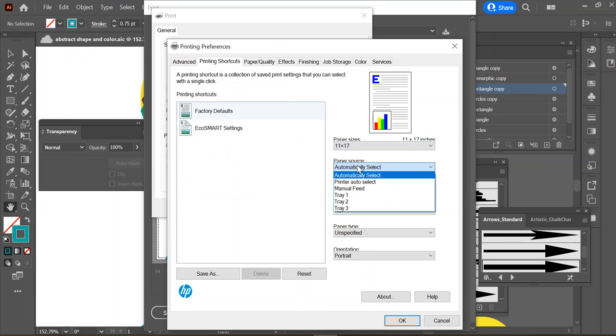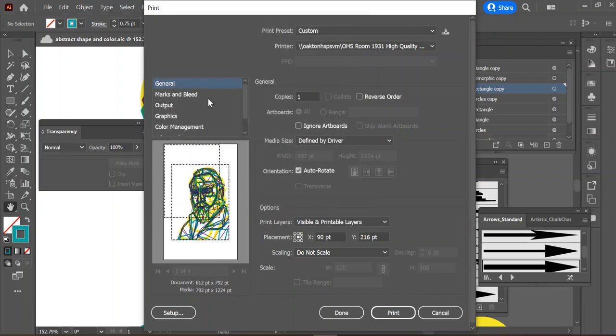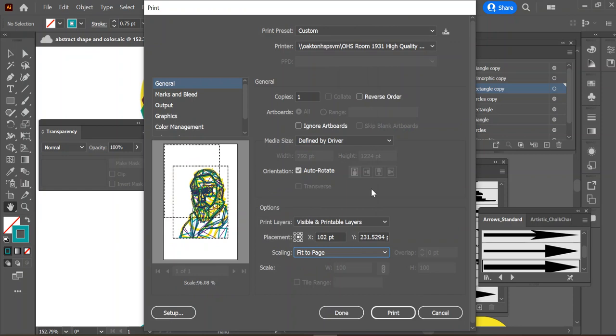The paper source to tray 2, and everything else will take care of itself. So just click the OK, hit that print button, and it's going to update what you have.